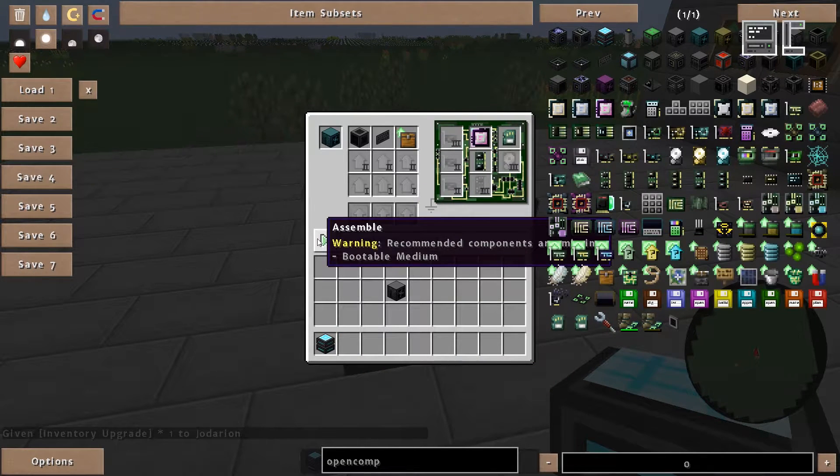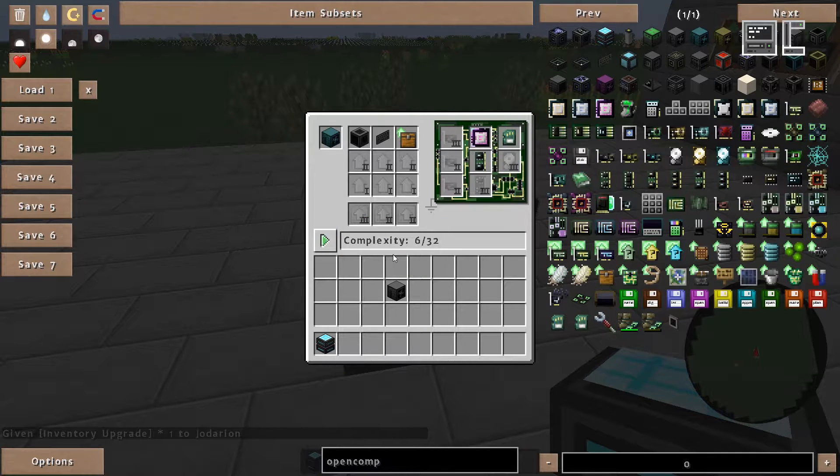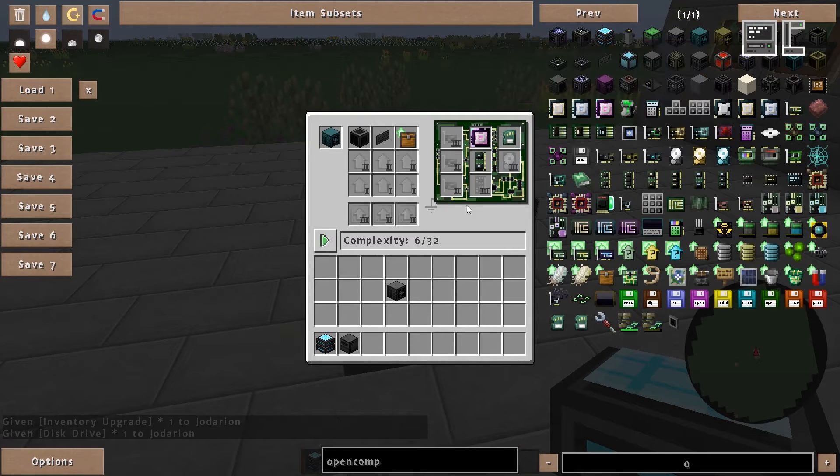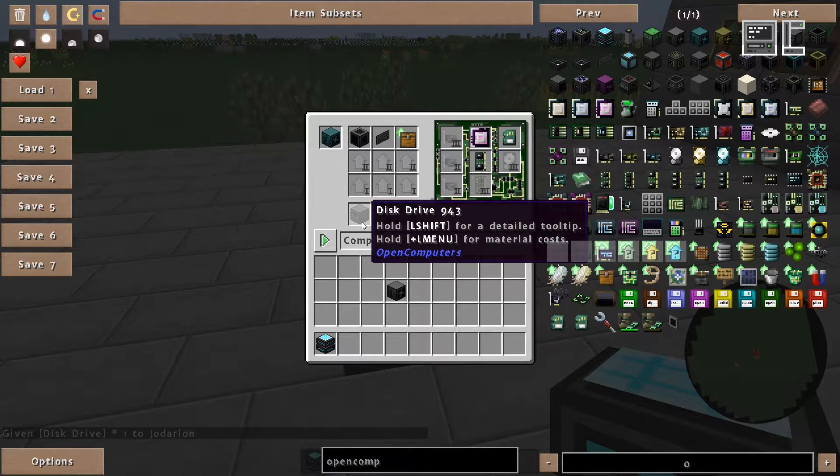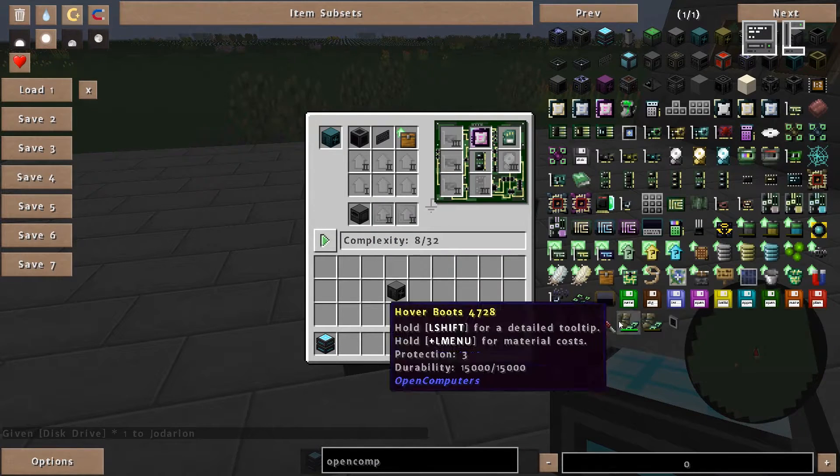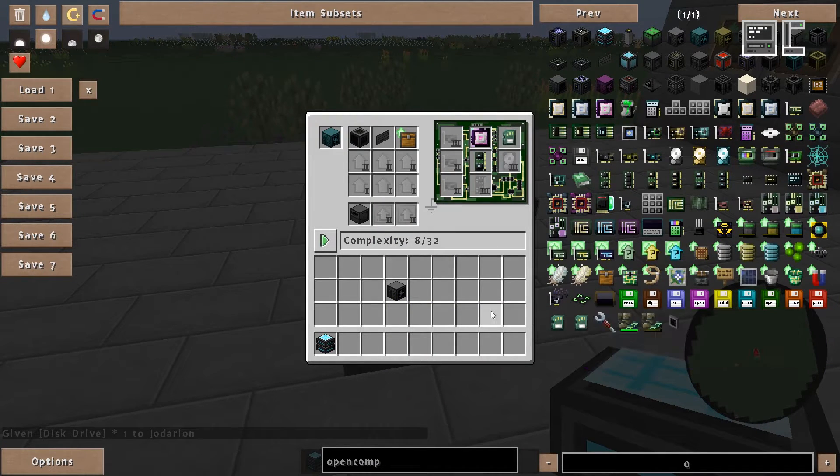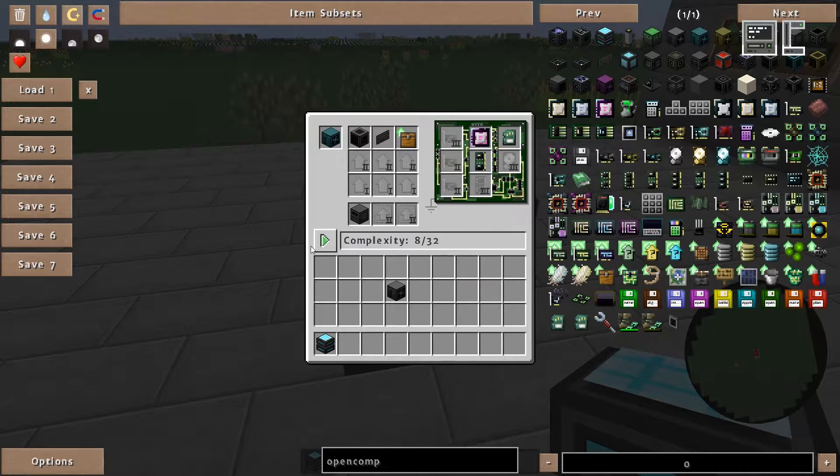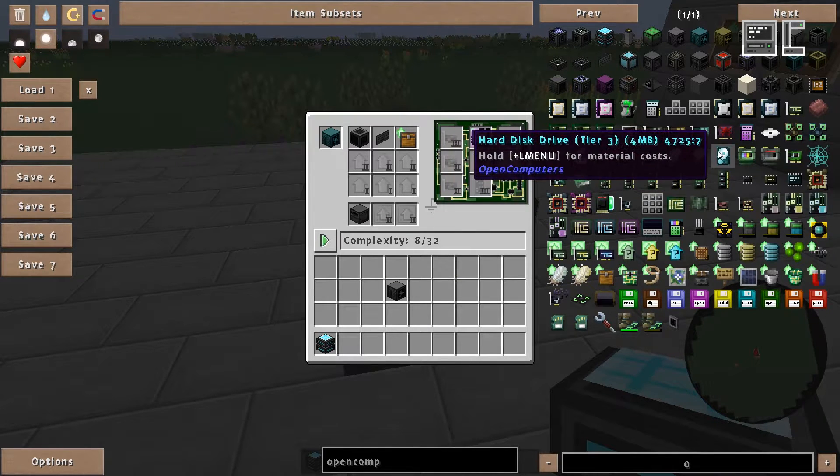And lastly we need a bootable medium. Here we have two options. The first option would be to use a disk drive and insert it in here, so that we later can insert the OpenOS disk inside the disk drive, and then for example install the OpenOS on a hard disk drive we also have to insert in here.